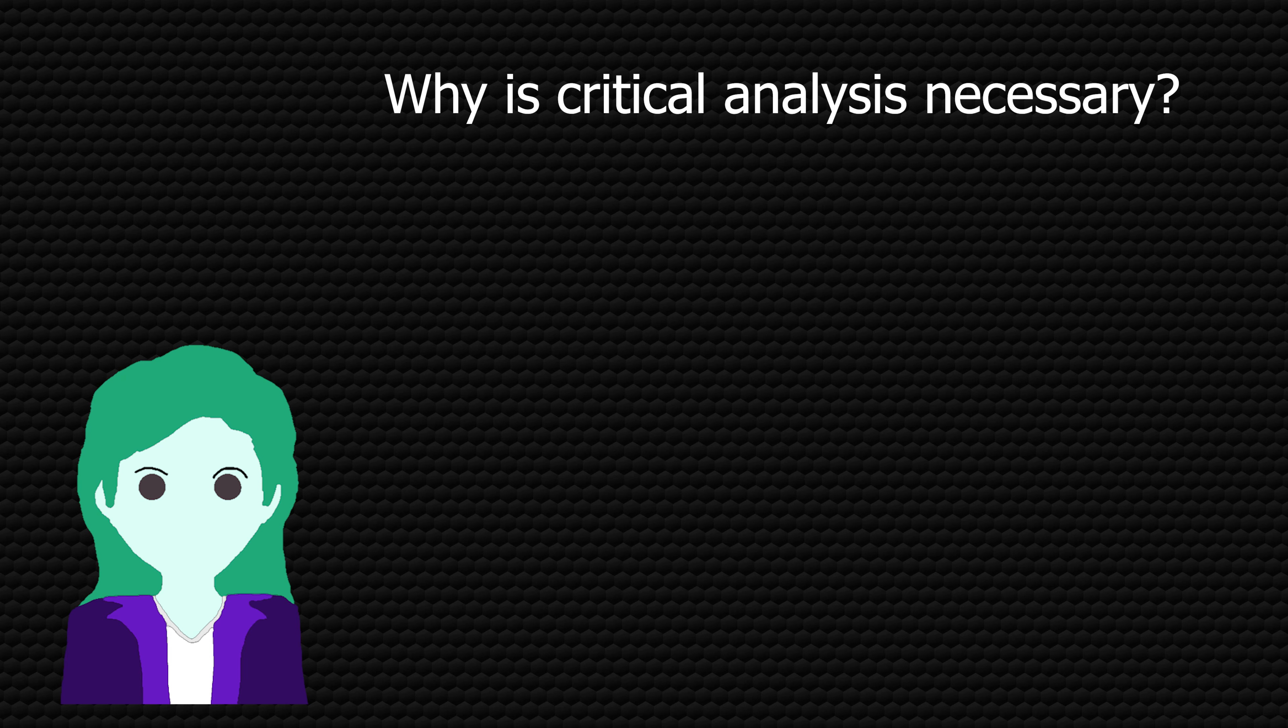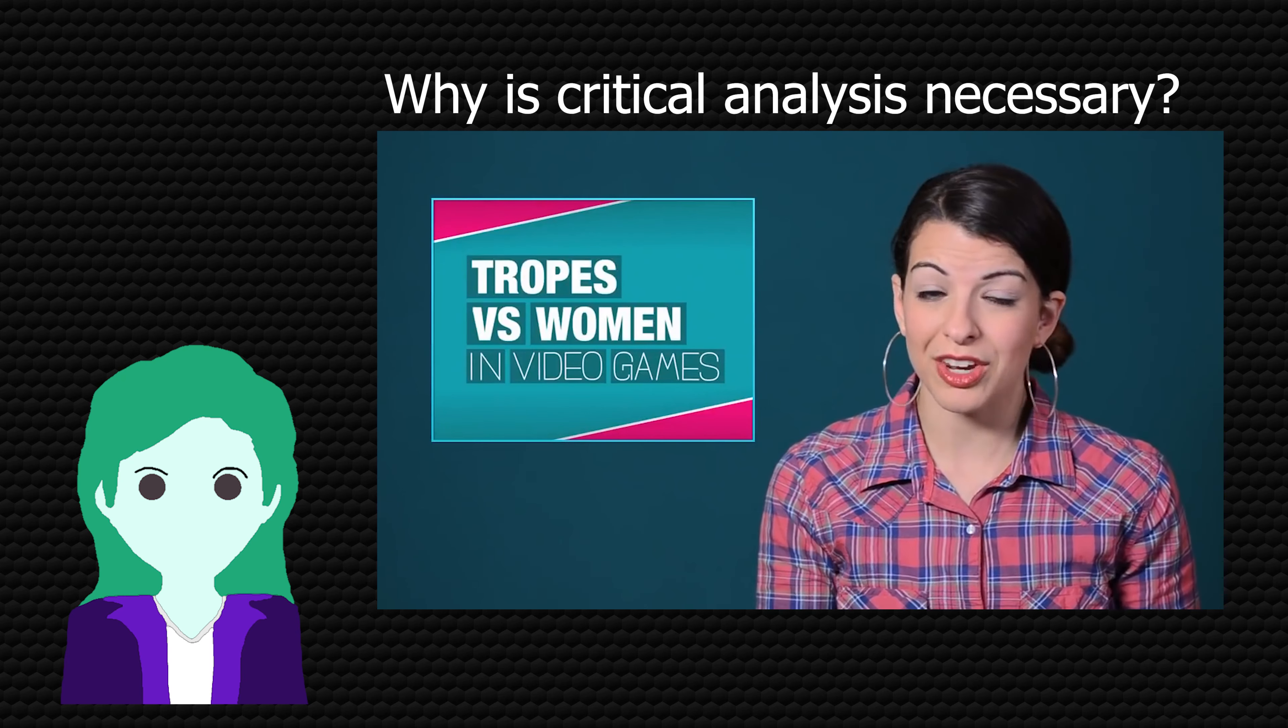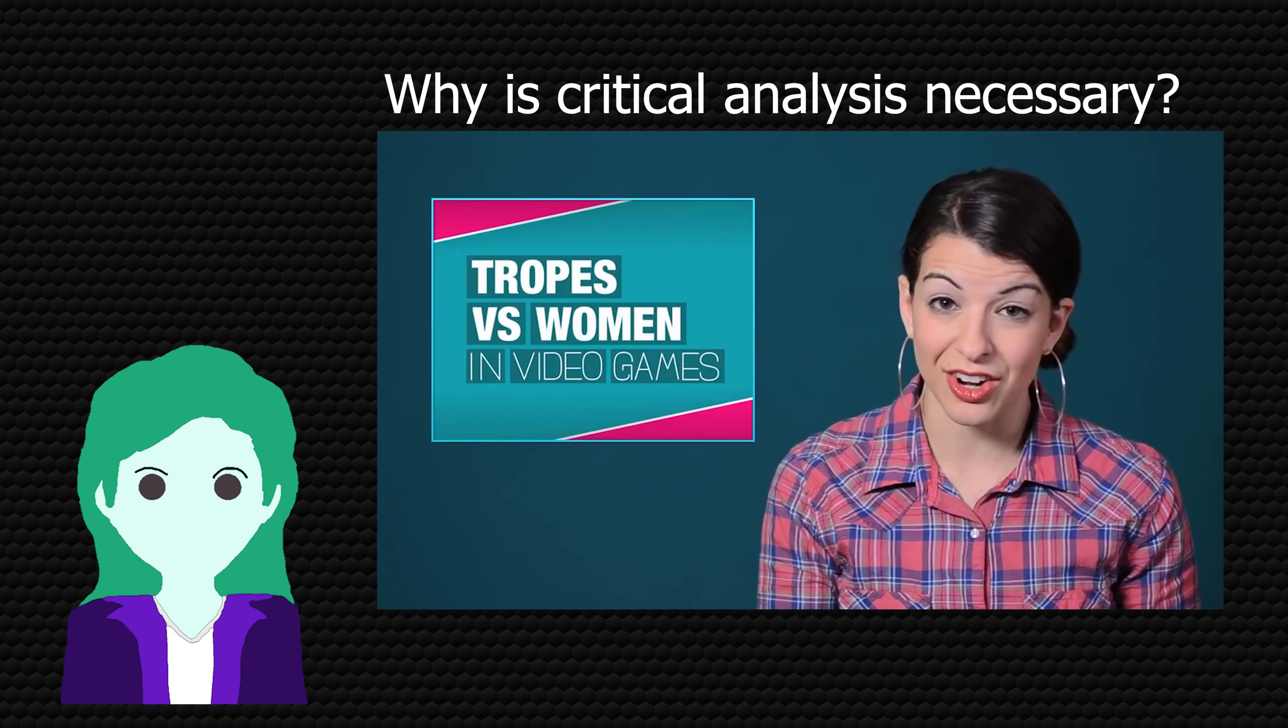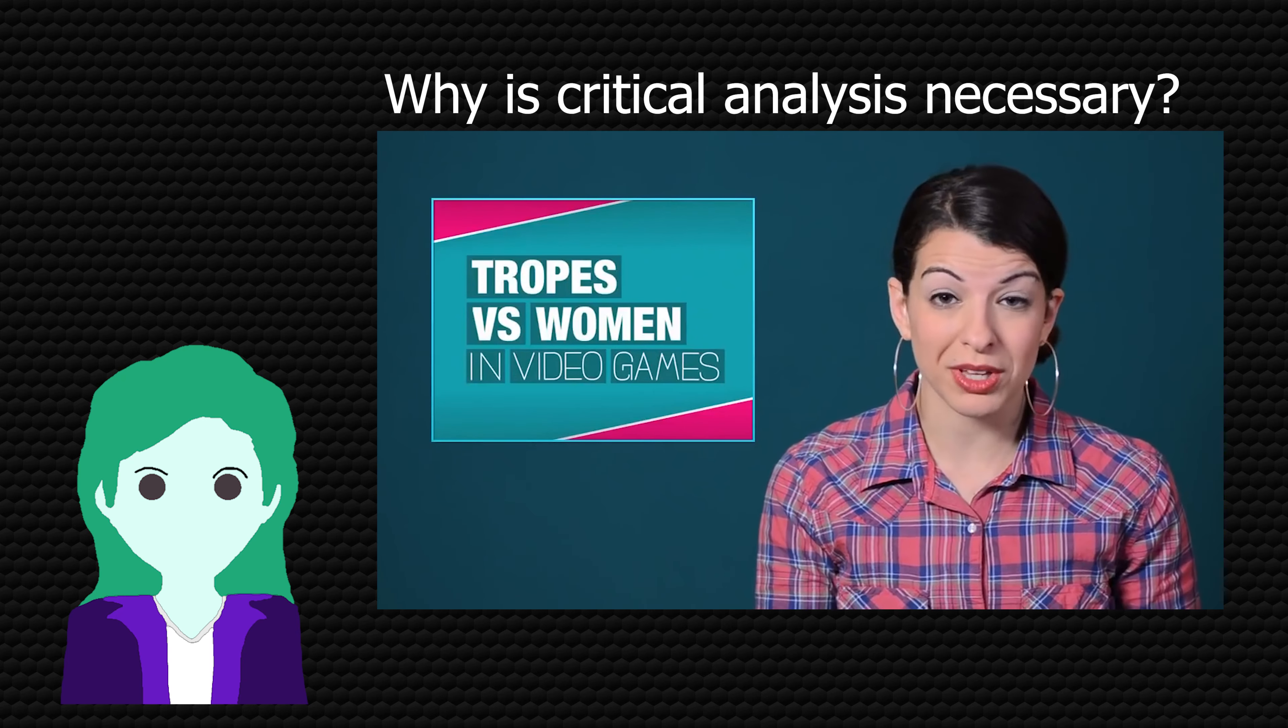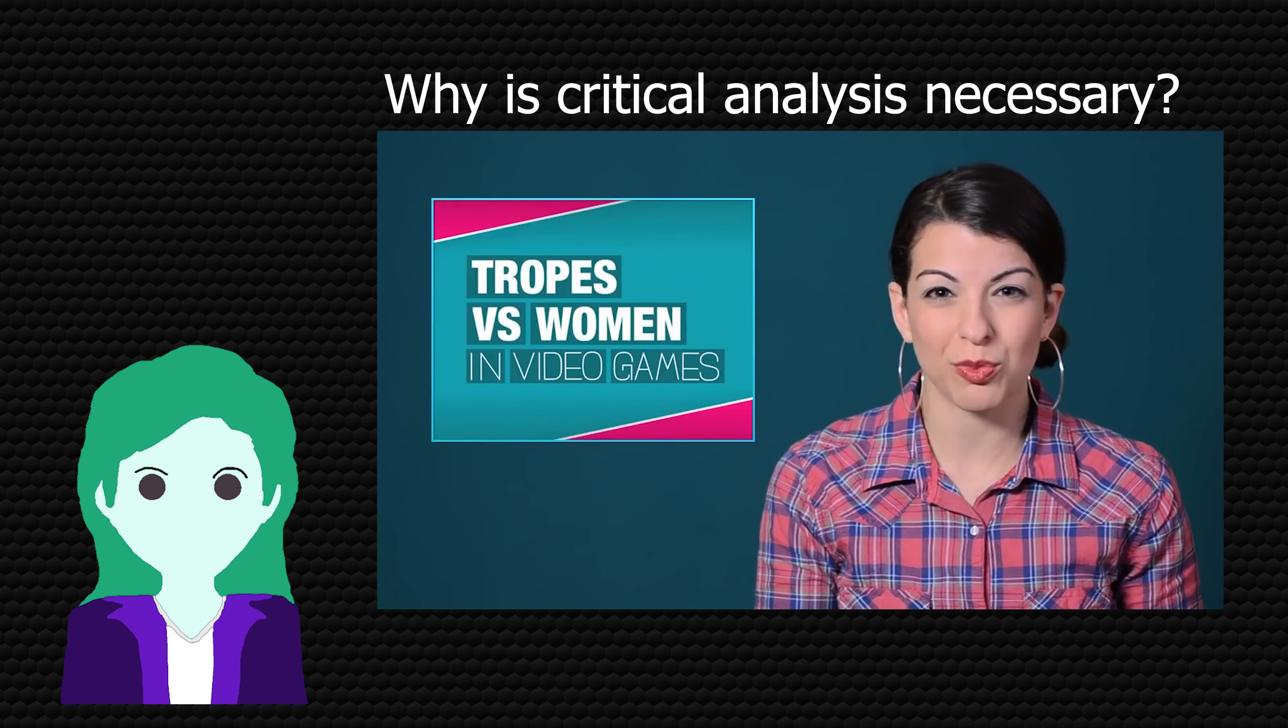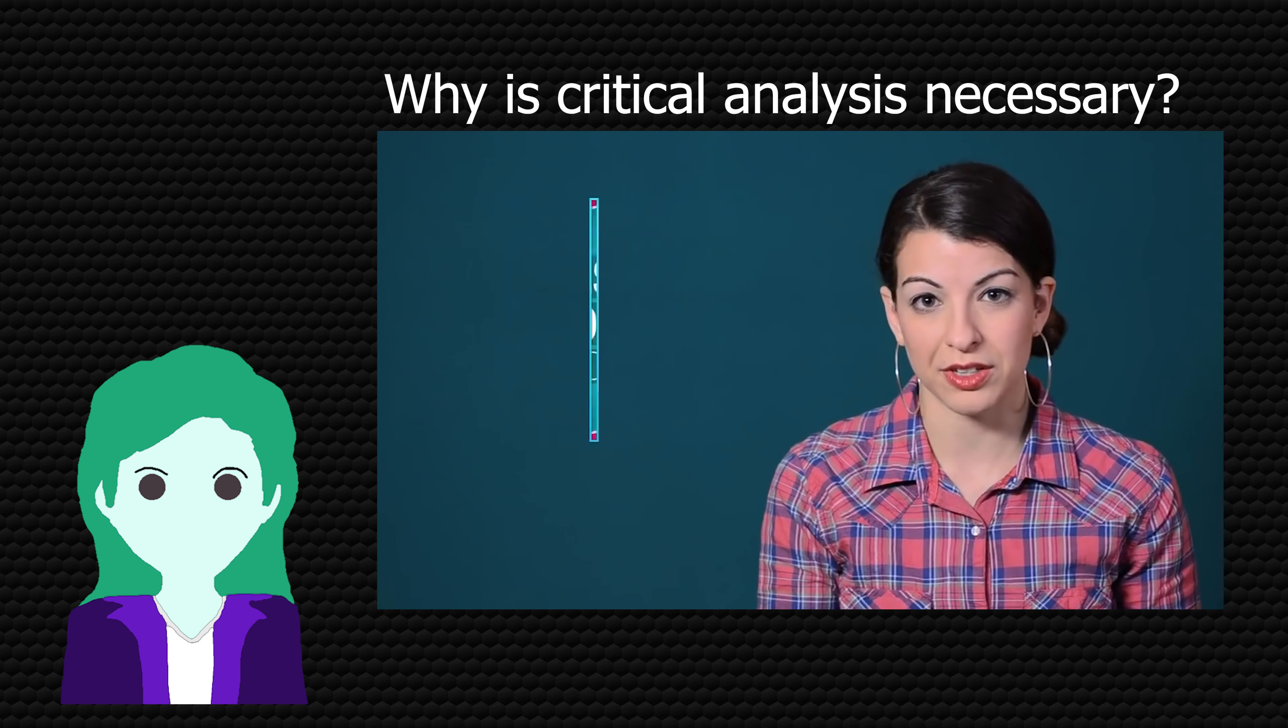To which my response is this Anita Sarkeesian clip. And it's always Anita Sarkeesian, because I love using a dead horse to beat another dead horse. But remember that it's both possible and even necessary to simultaneously enjoy media while also being critical of its more problematic or pernicious aspects.